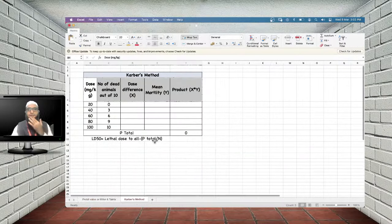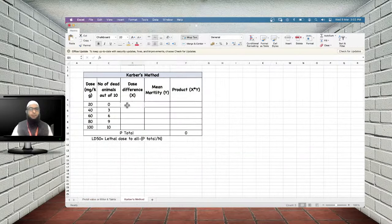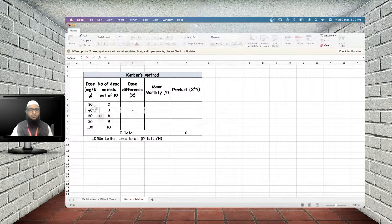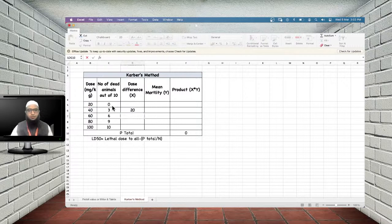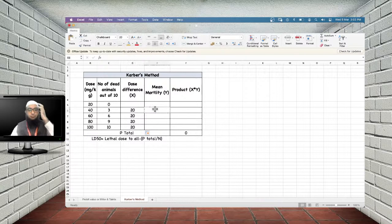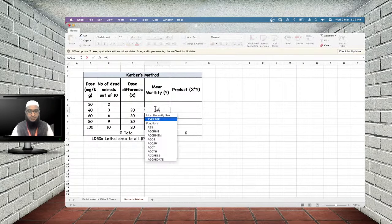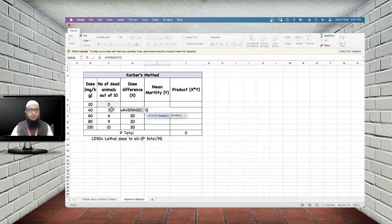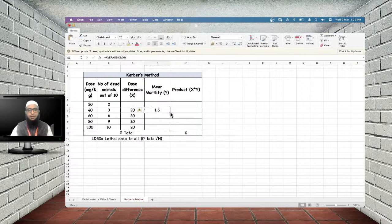The second method is Karber's method. First, calculate the dose difference between consecutive doses (here each difference = 20). Then calculate the mean mortality for each consecutive pair of doses. Next, calculate the product of dose difference and mean mortality for each pair.